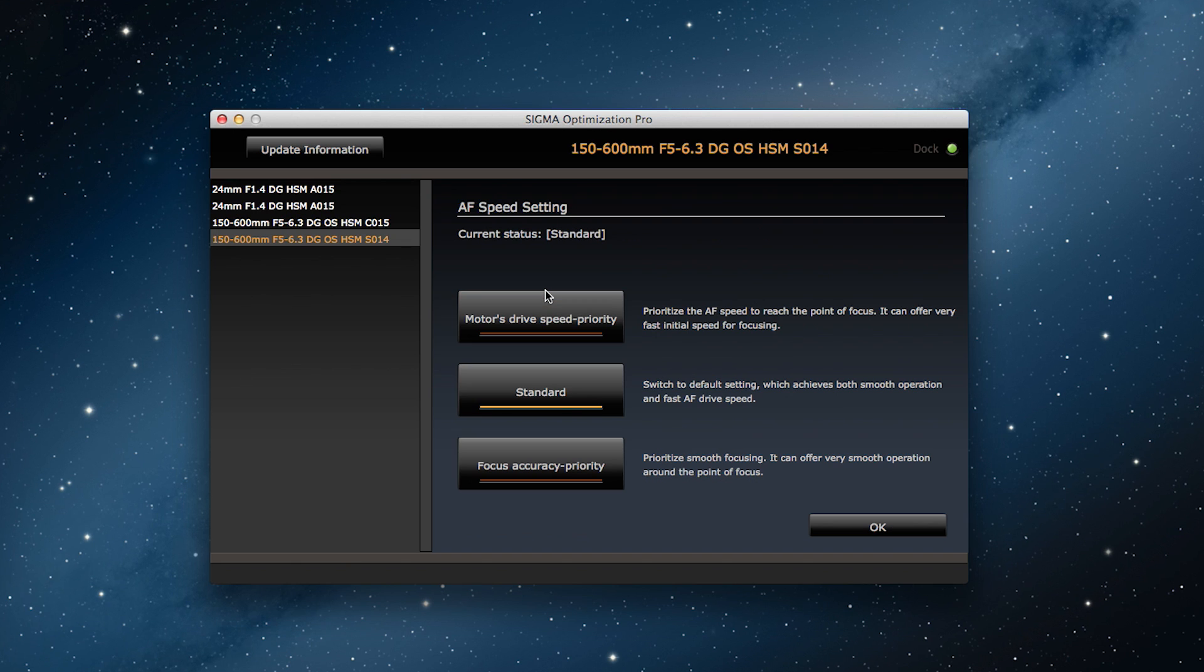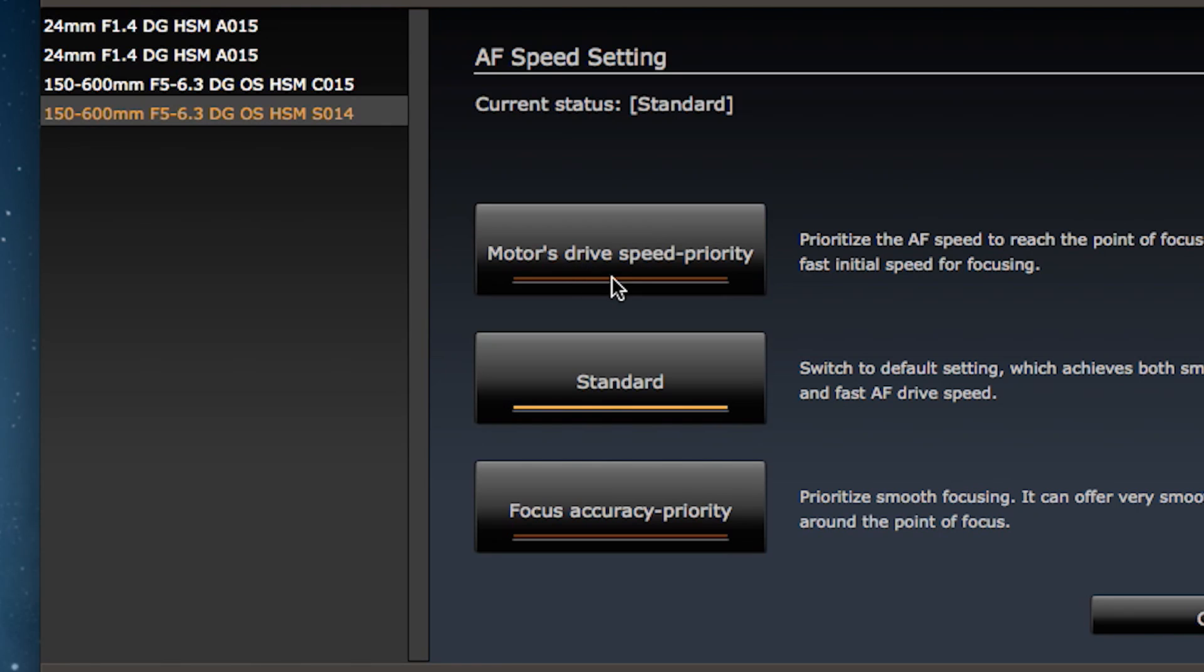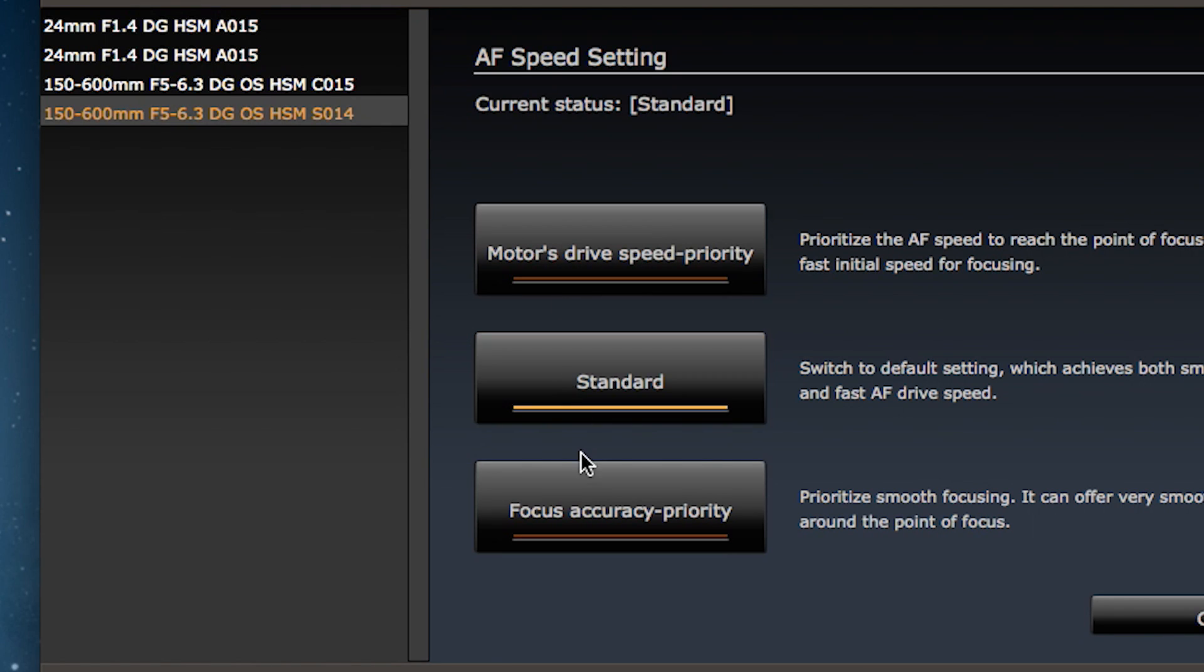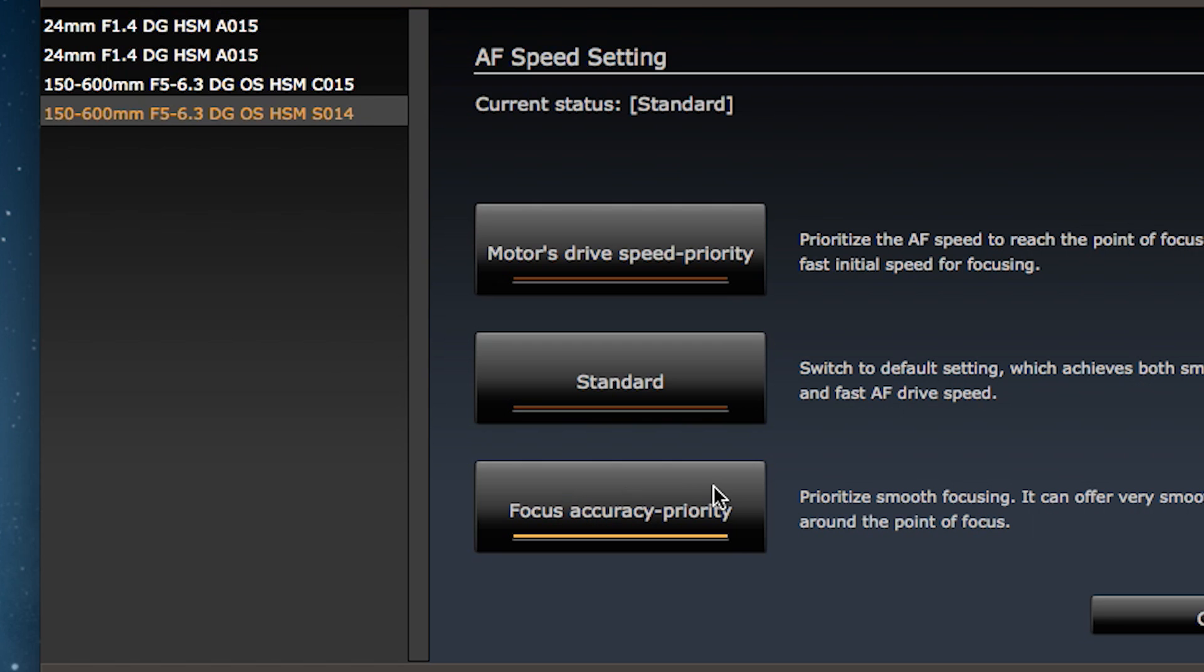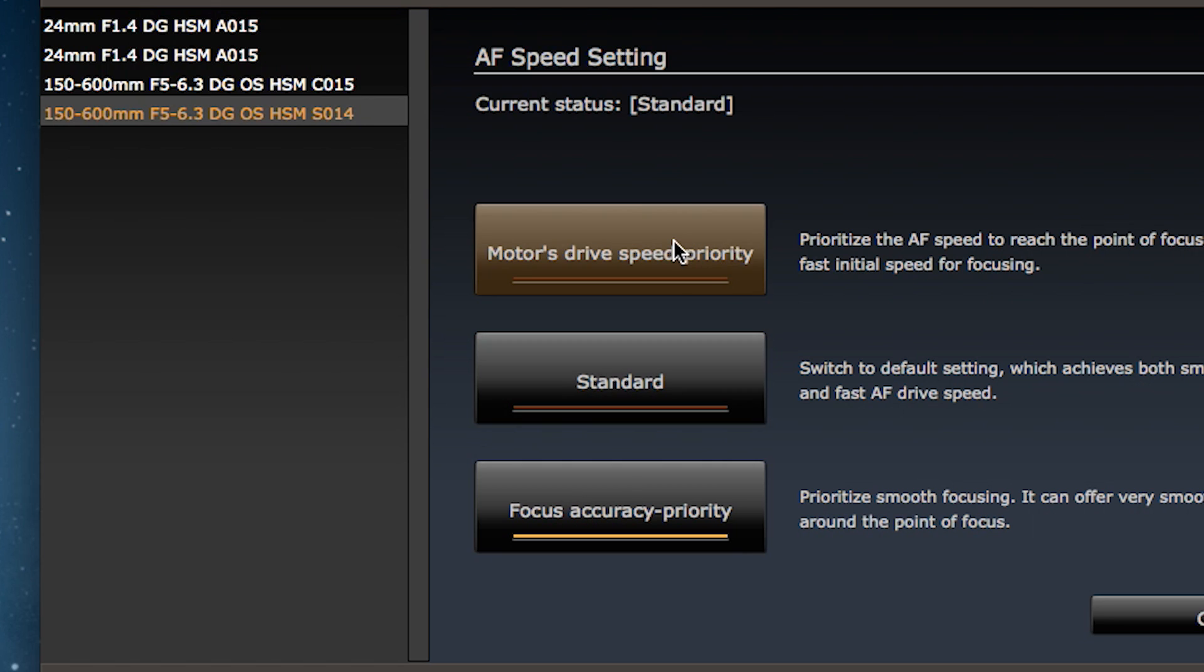At the C1 screen select autofocus speed settings. Imagine the situation which you'll be using this setting and select motor drive speed priority, standard, or focus accuracy priority.